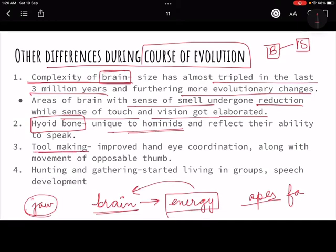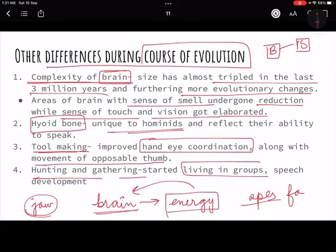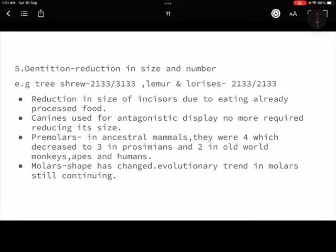Tool making is another major change. Being bipedal and erect with free hands, we started making tools, which required hand-eye coordination. The thumb also became more widely utilized for tool use. We began hunting and gathering in groups, and to communicate effectively within these groups, speech developed further — another example of the cascading effect where everything happens together.